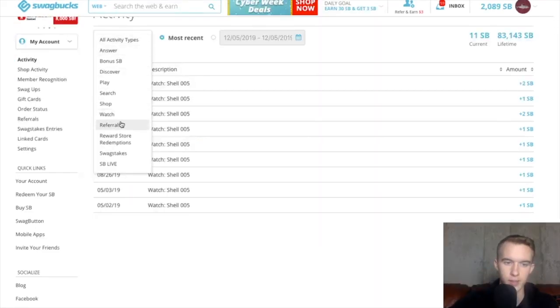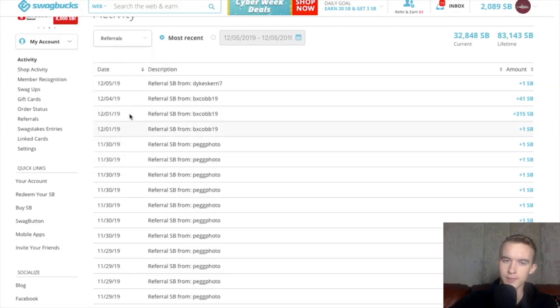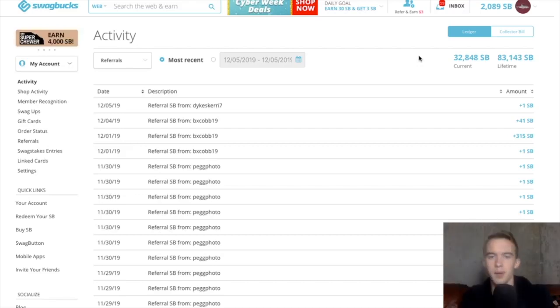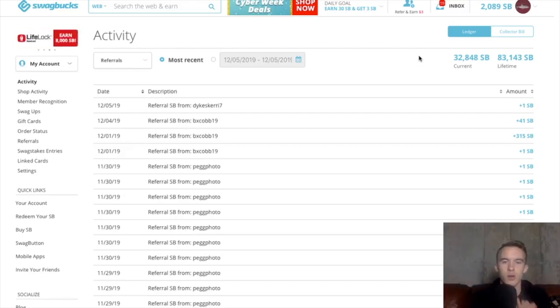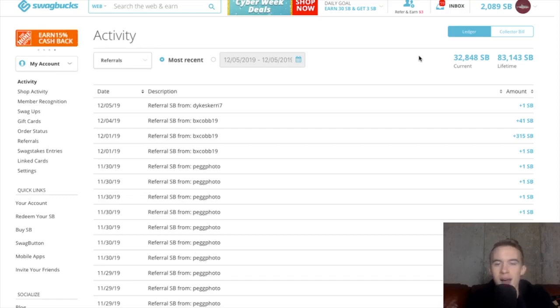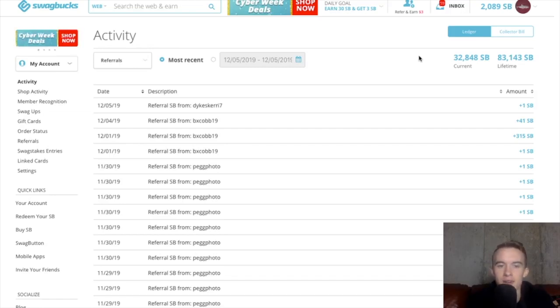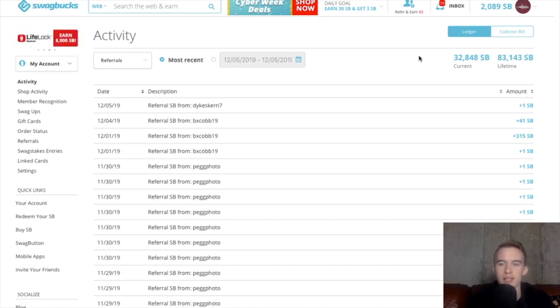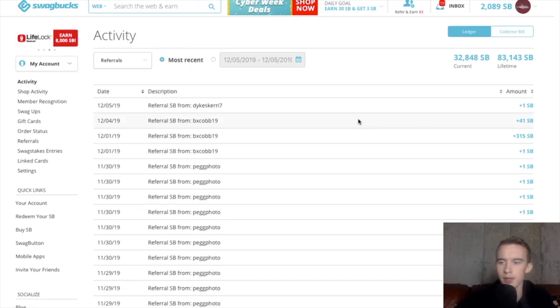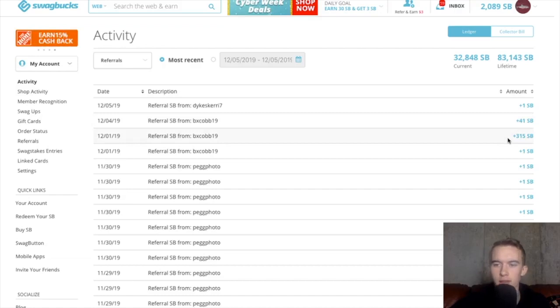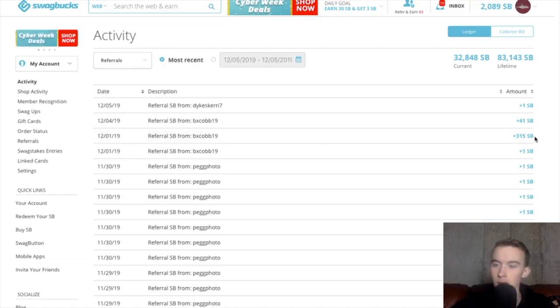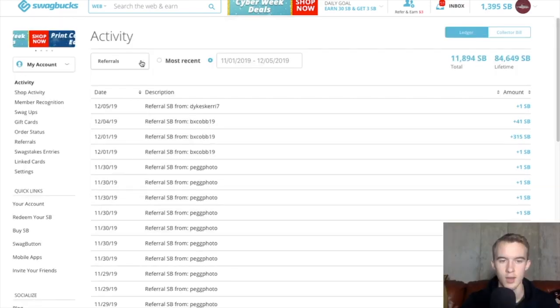Next, we're going to look into my referrals. And as you can see, I've earned 32,848 Swagbucks. You're probably wondering how I got all of these referrals. Well, a month into Swagbucks, I had a pretty good experience. I made some money from those Discover offers and I wrote a short review on it on Reddit and posted it on a few subreddits and it got some traction. So that's how I got my referrals.